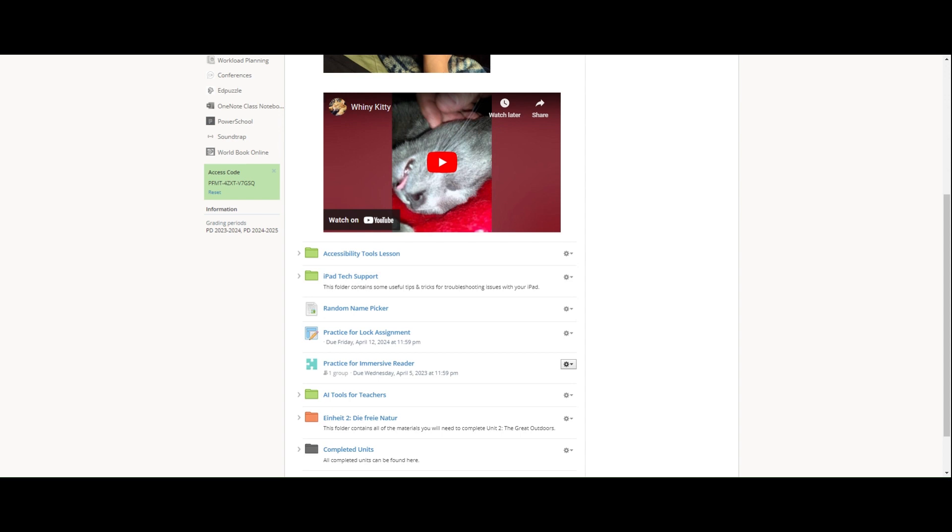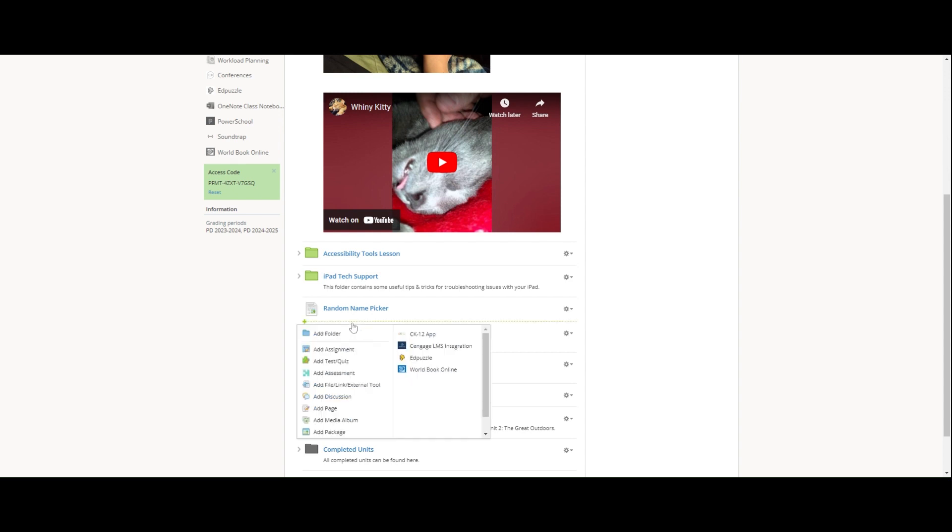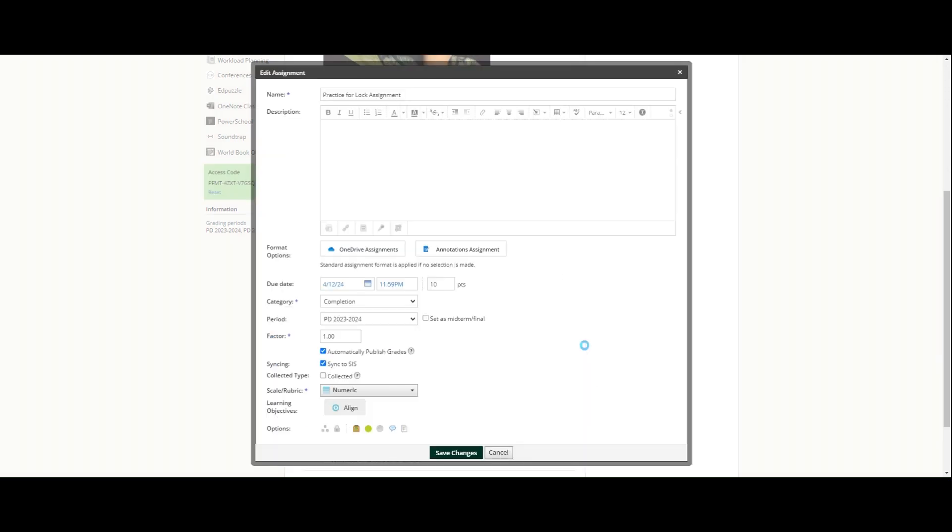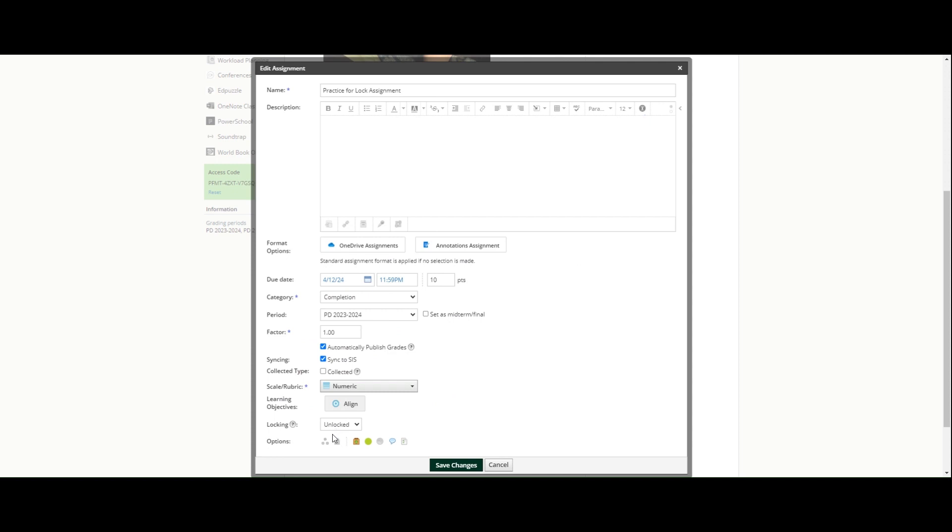So a little tip to go along with that. For anything that is using the assignment feature, if I have added an assignment—this could be a OneDrive assignment, an annotation assignment, upload, whatever with the add assignment tool—I can go in here and I can lock this assignment.